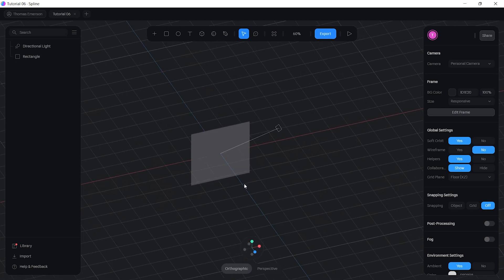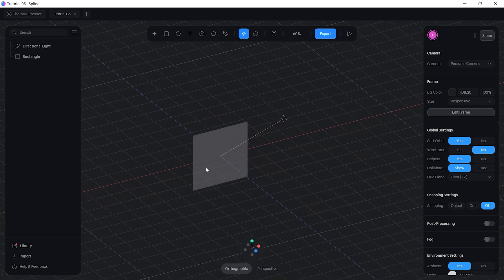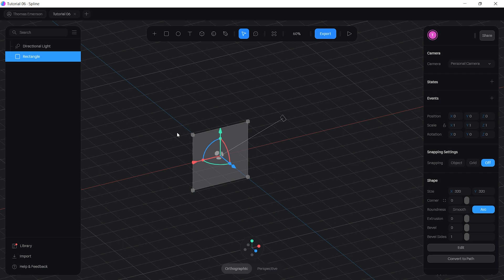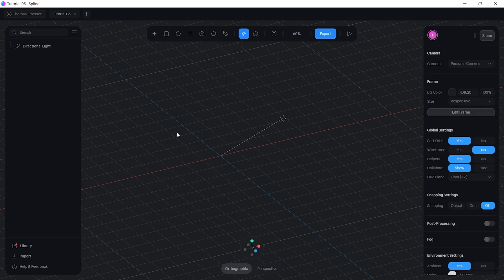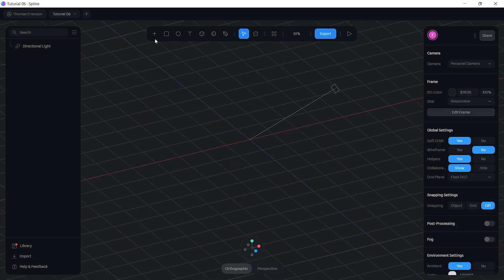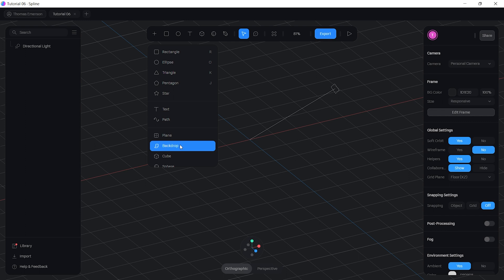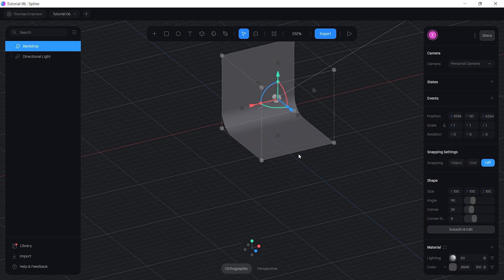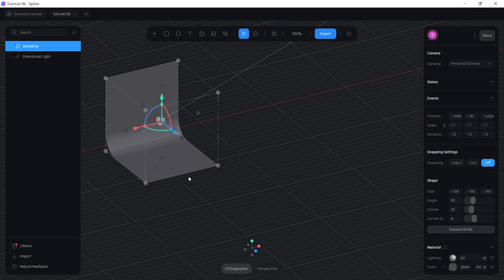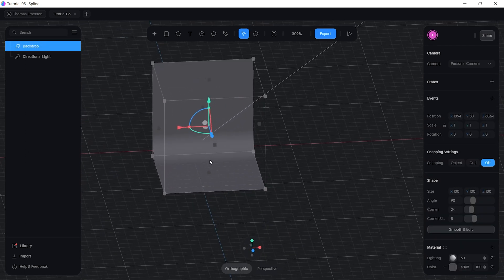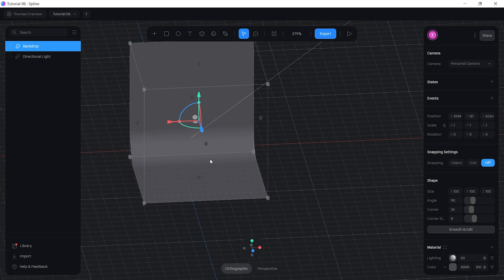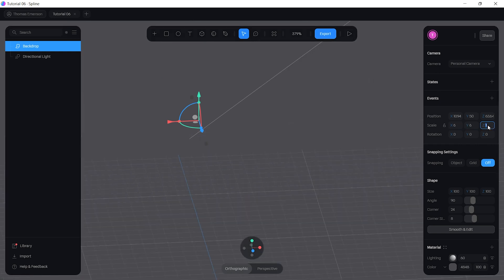The first thing we want to do is create the backdrop. Click on the rectangle and get rid of it, then come up to the little plus here and you should see the backdrop option — just click on that. Then come over to scale and put in 6 by 6 by 6, which will bring it up to a larger size.